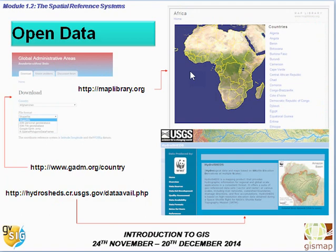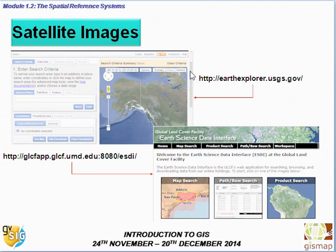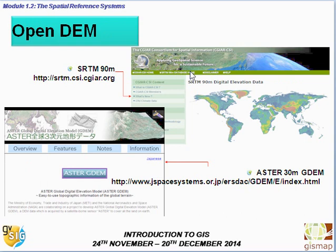You can also download administrative boundaries from all over the world, as well as hydrological information. Moreover, you can download satellite images — images from 30 years ago to now, for free, with different resolutions. These images will be covered in upcoming courses about raster. You can also get digital elevation models that provide the elevation of points all over the world, as well as slope and contour lines.